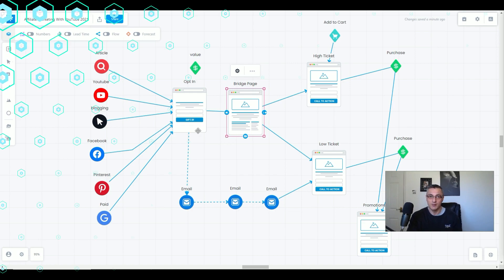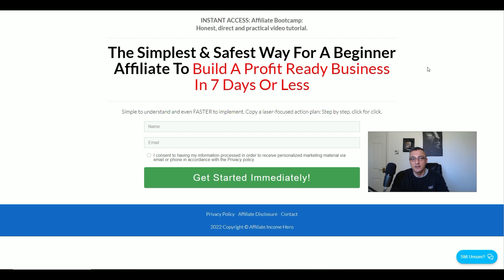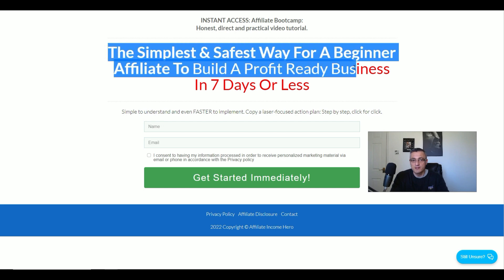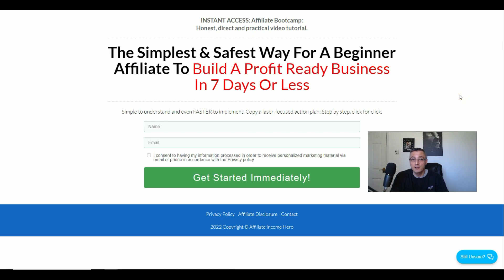So what are the basic elements of any landing page? There are three key areas. Number one is the headline — this is the most important part because it needs to get someone to take an action and draw them in. Here's an example of an opt-in page: 'The simplest and fastest way for a beginner affiliate to build a profit-ready business in seven days' — quite a compelling headline. Below that we have the call to action: 'Get started immediately,' and then the capture box.